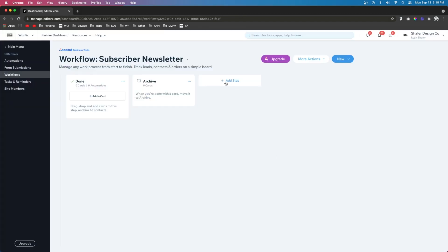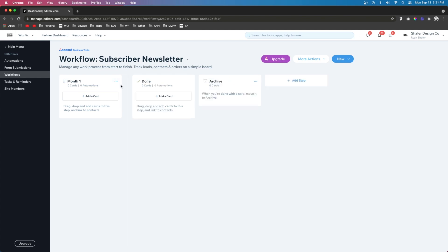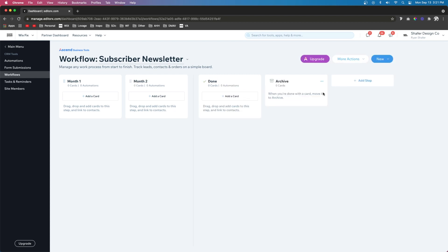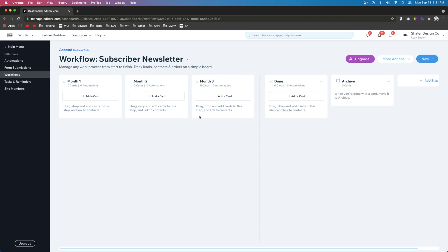Next thing we can do is go ahead and press add step. For this one, let's call it month one. So now that we have month one, let's go ahead and add another step for month two. And you can do this for as many months as you want to send them consecutive emails. So for this example, let's just do three months.